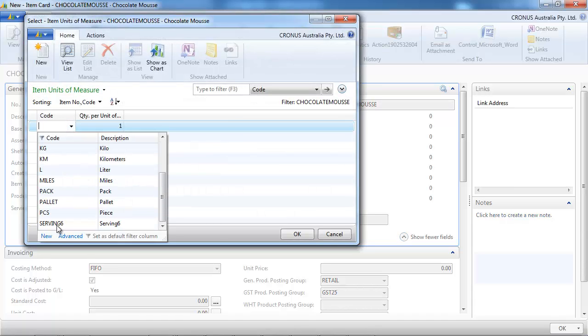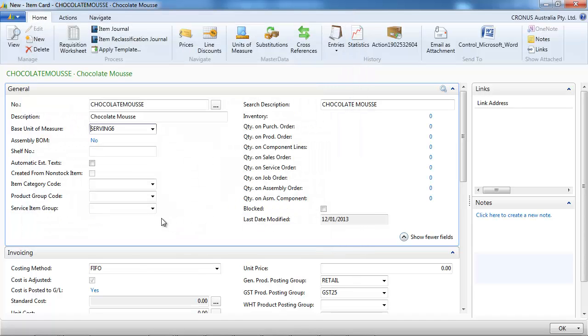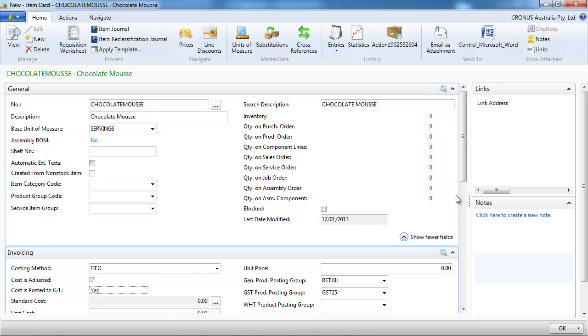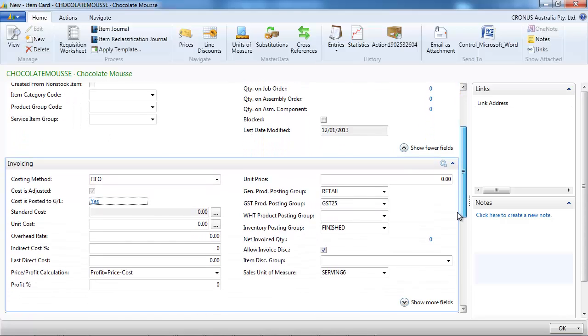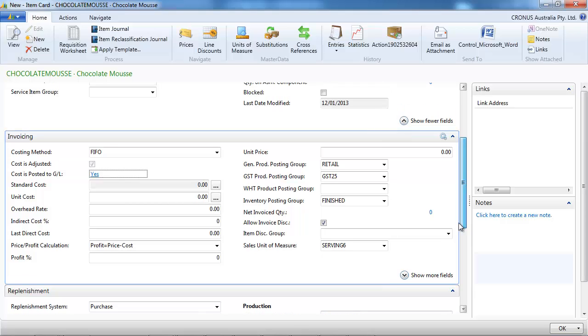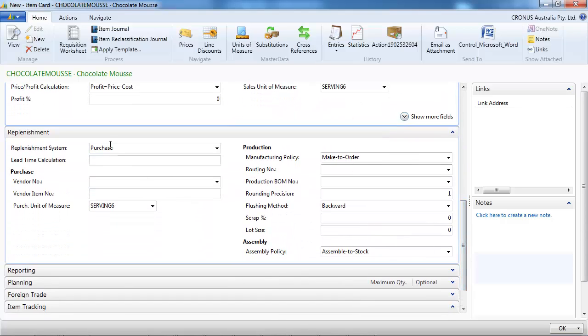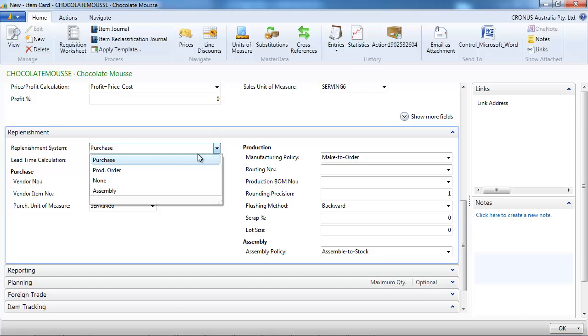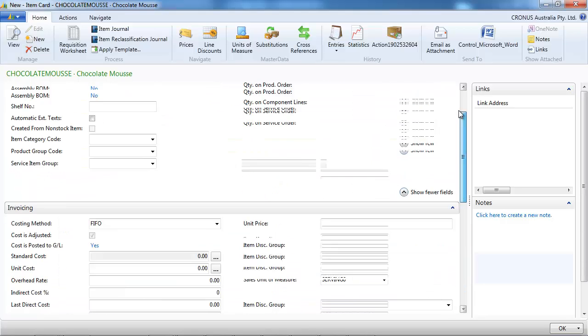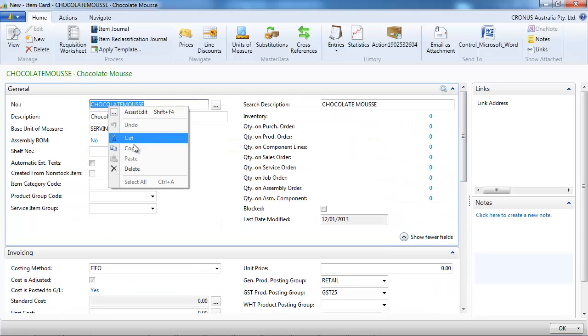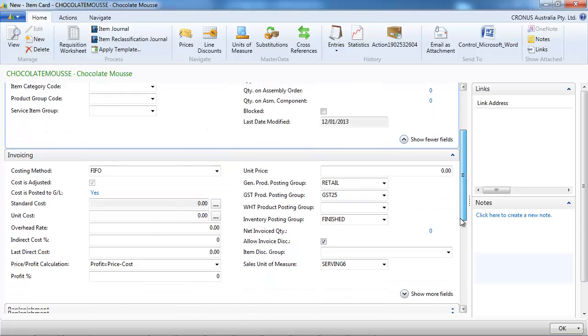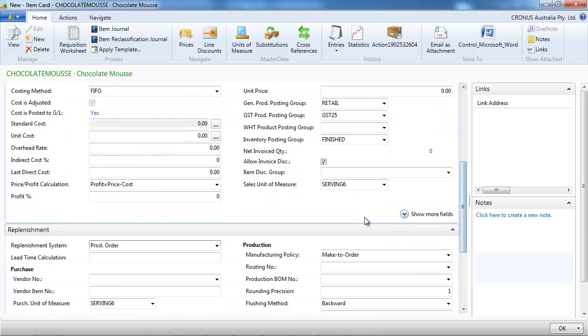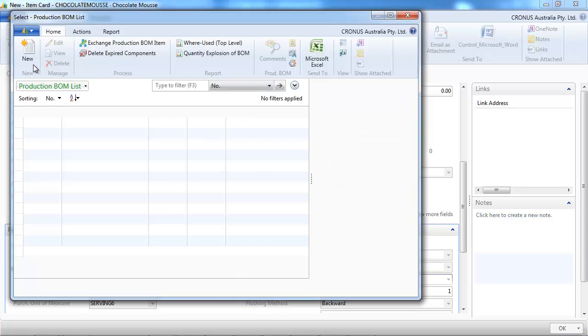So it's going to be six servings. And we go to the Replenishment tab. We change the Replenishment System to be Production Order. And in the Production Bill of Materials, we're going simply to copy and to create a Production Bill of Materials.